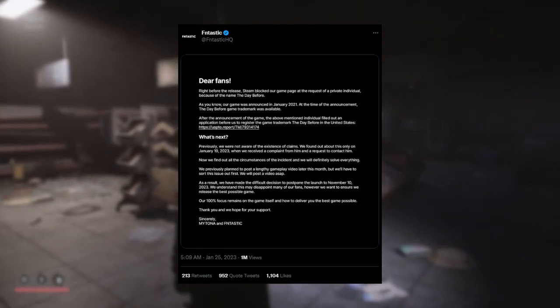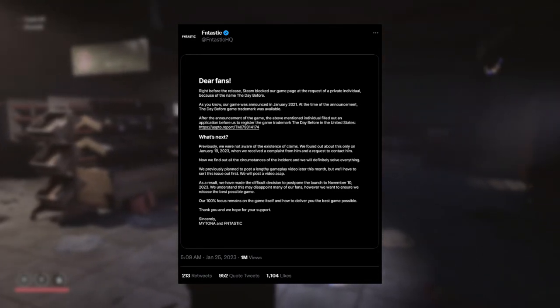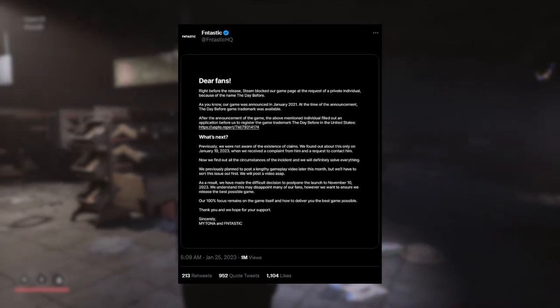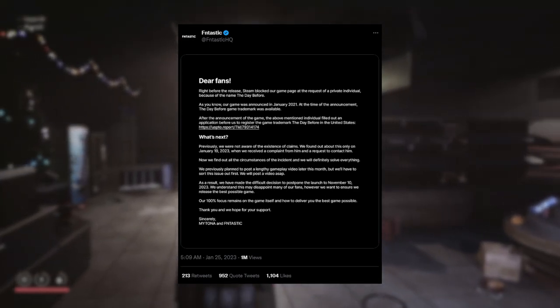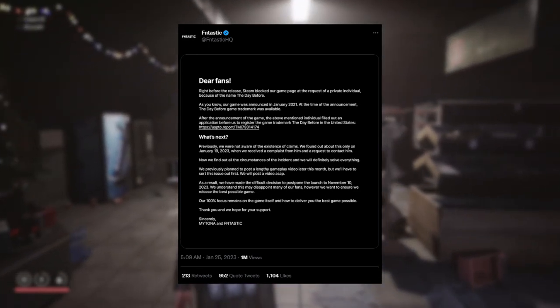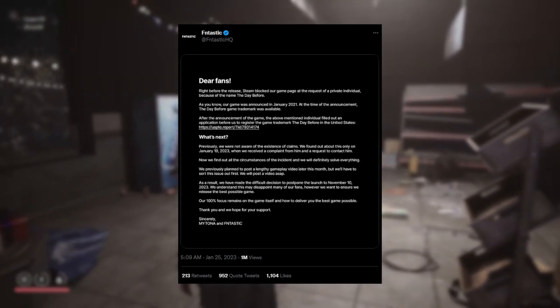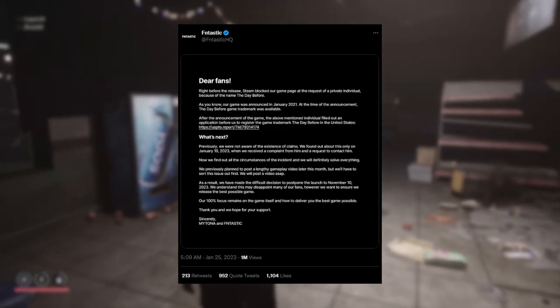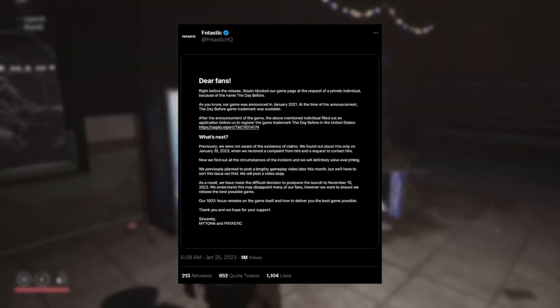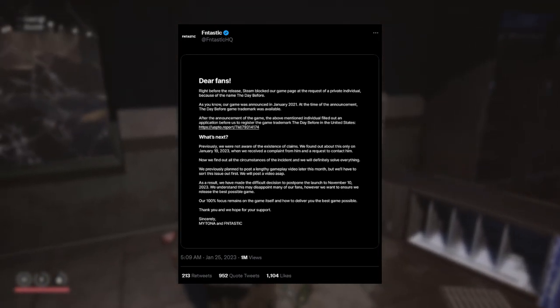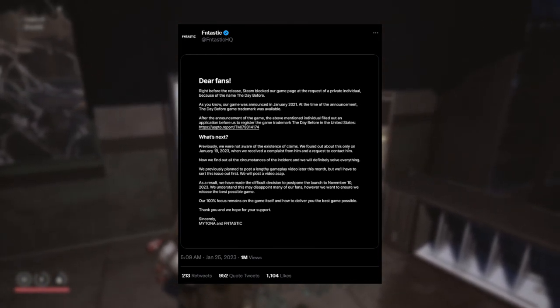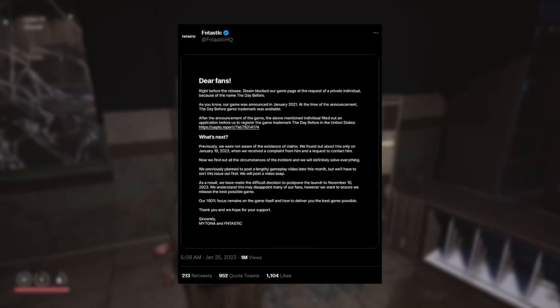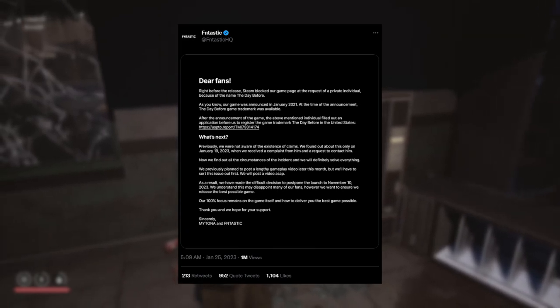We understand this may disappoint many of our fans. However, we want to ensure we release the best possible game. So they weren't going to release on the 1st of March anyway, if they're saying they want to release the best possible game. That kind of contradicts what they're saying in that sentence.